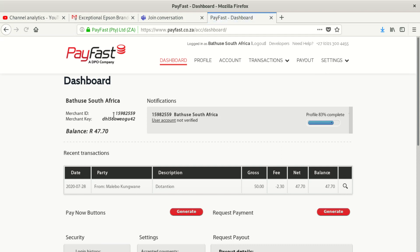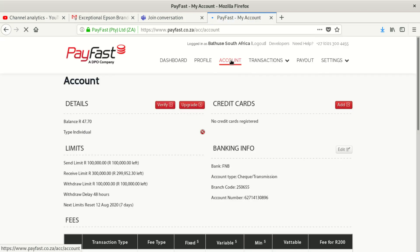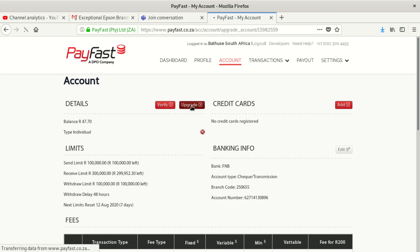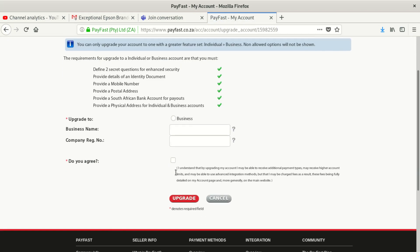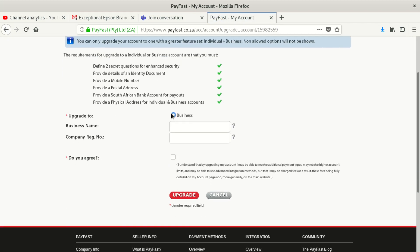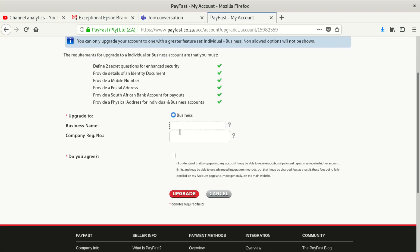Once you log in, go to Accounts, then click on Upgrade, and click on Business. It's going to ask you for a registration number and also the business name.